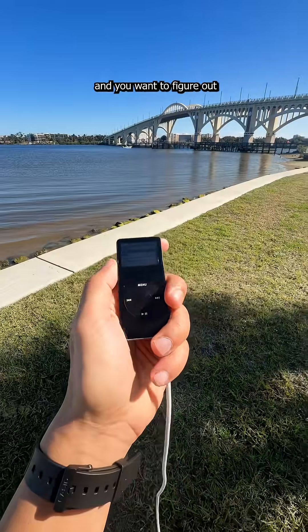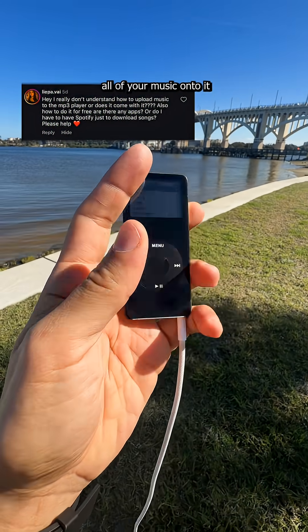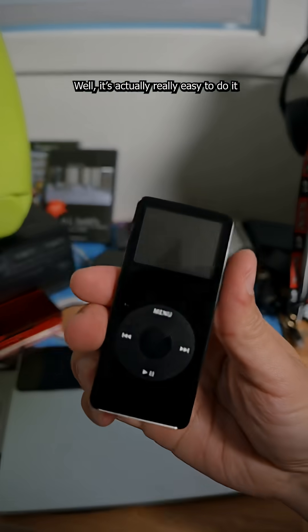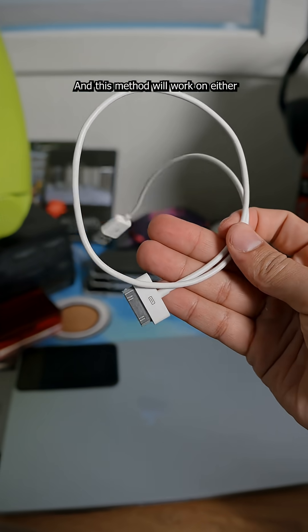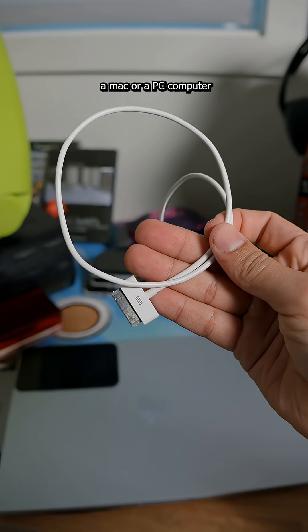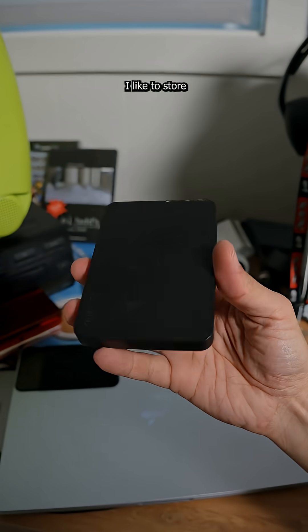So you just found your old iPod and you want to figure out how you can get all of your music onto it. Well, it's actually really easy to do and I'm going to show you how to do it today. And this method will work on either a Mac or a PC computer.